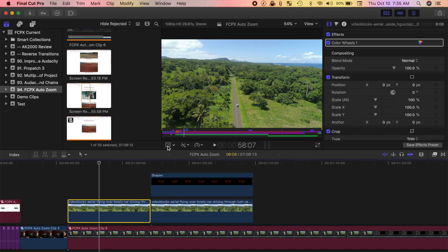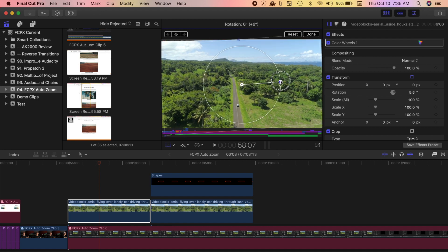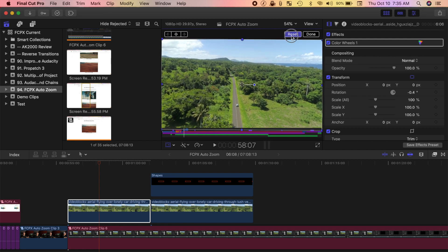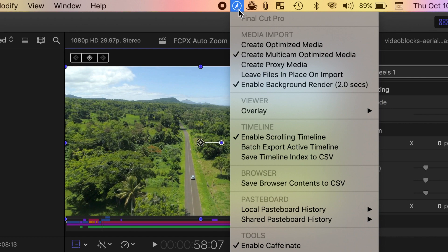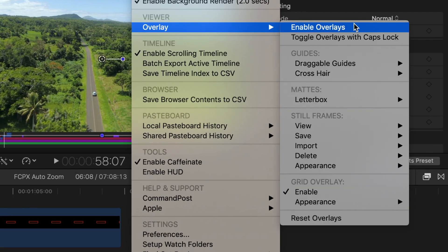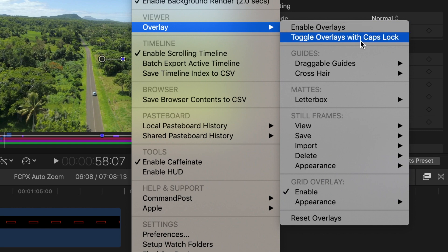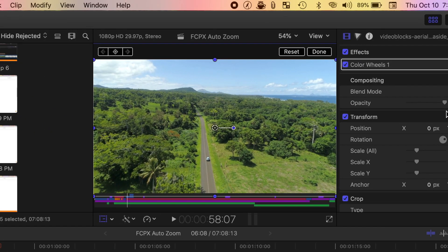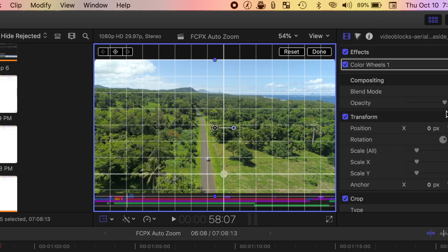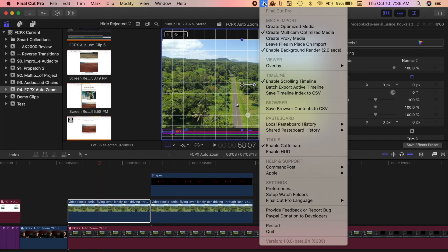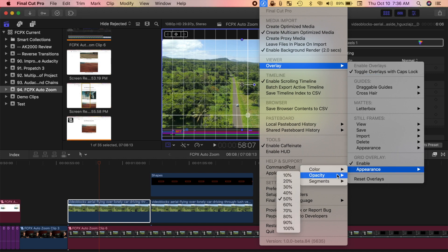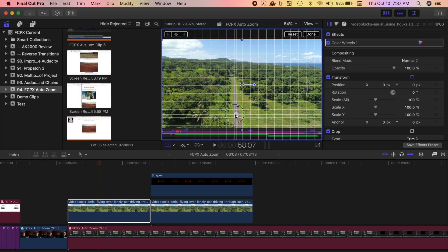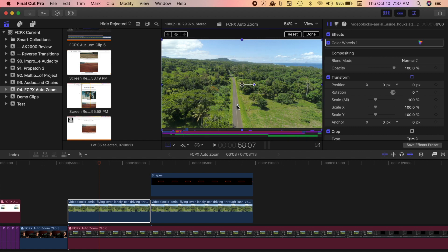Let's take a look at just a few of the things you can do with it. Ever need to rotate your clip to straighten it out? You can eyeball it, but Final Cut Pro doesn't give you nothing to reference it to. With Command Post, you can add viewer overlays to help you out. With Final Cut Pro open, click on the Command Post icon in the menu bar, and in the viewer section, hover over Overlay, and either select Enable Overlays, or what I like to do is select Toggle Overlays with Caps Lock. Now, hitting the Caps Lock key will turn on or off a grid overlay over your viewer, to help you straighten, align, or compose your shot. You can change the appearance and density of your grid, add draggable guides, crosshairs, and even a saved image as an overlay to your project. Once you're done with the overlays, simply hit the Caps Lock key to turn them off.